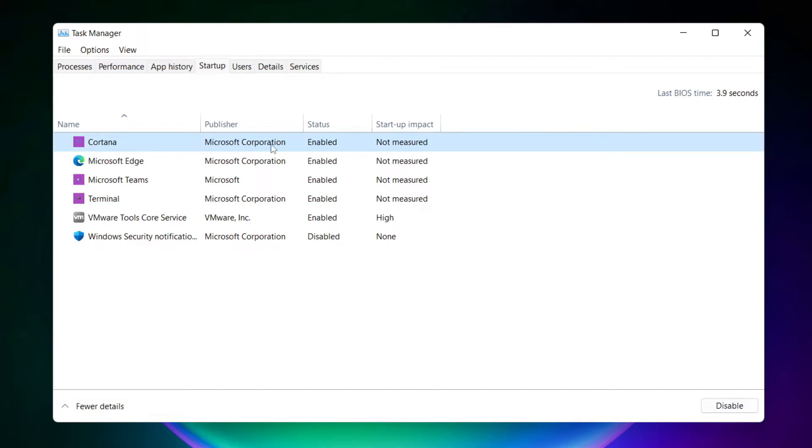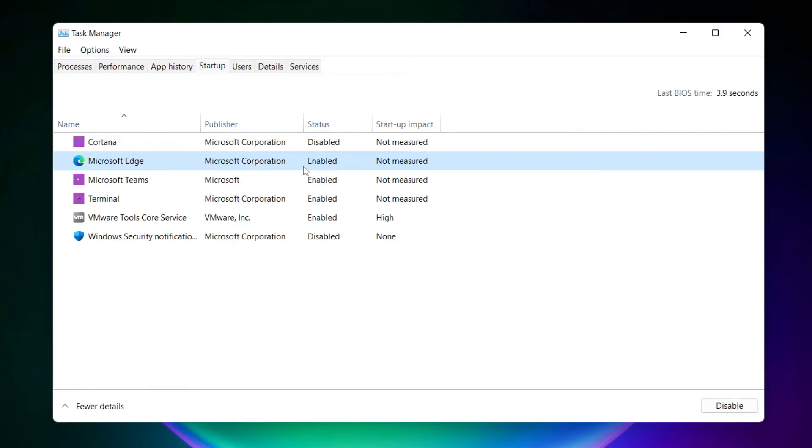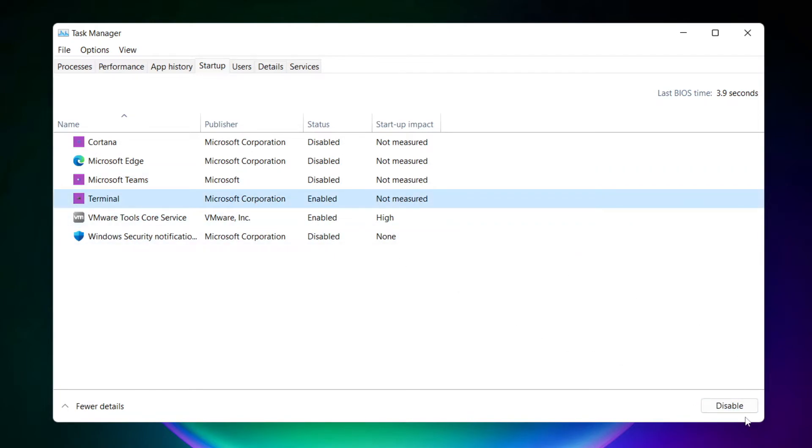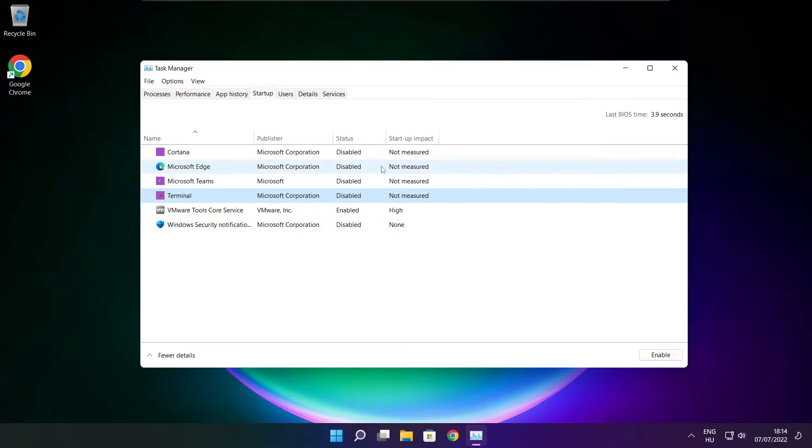Disable not used applications. Close window.